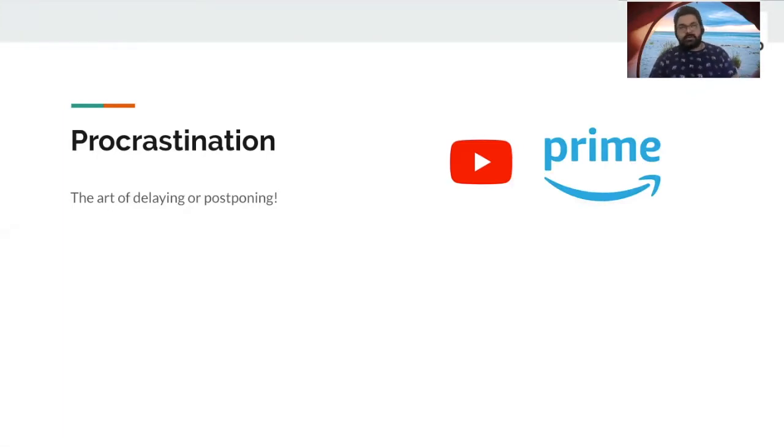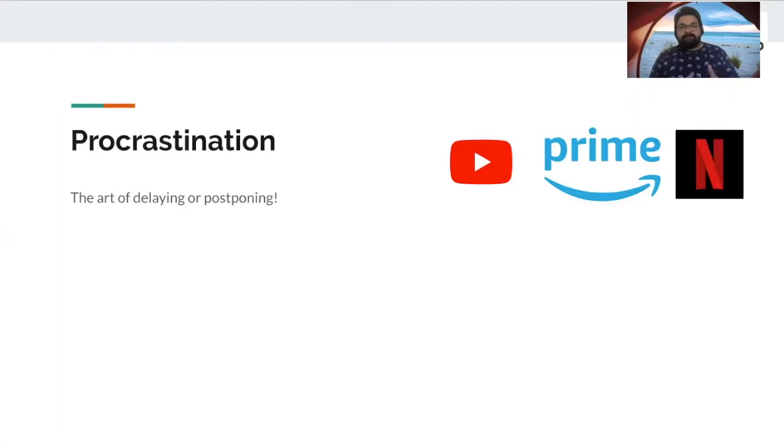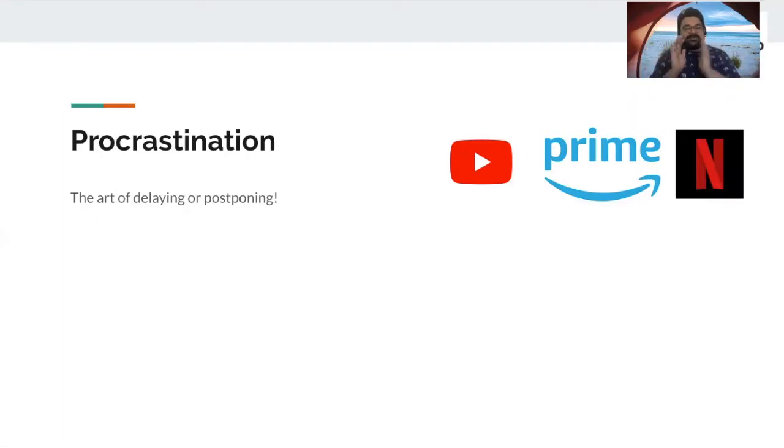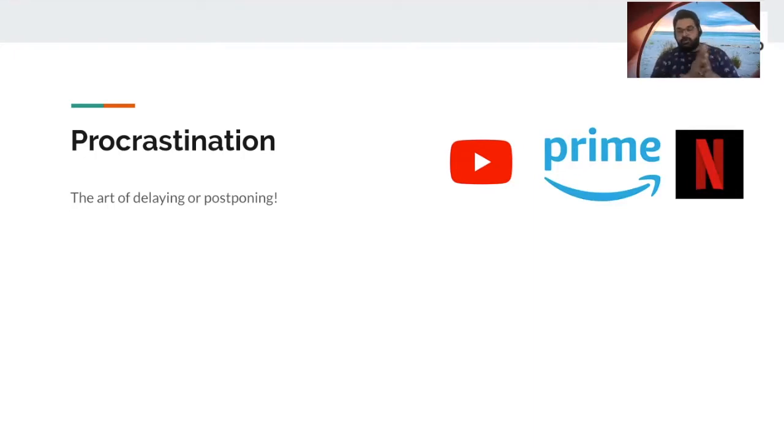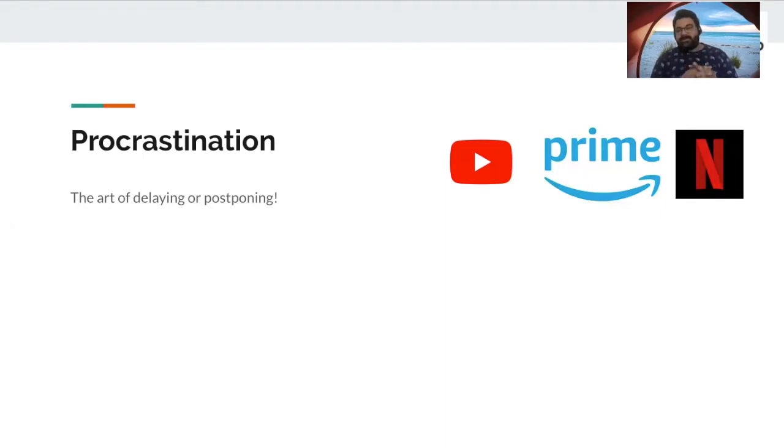I mean, we all know Kota Factory from Prime or so many shows on Netflix, right? We want to achieve something, but suddenly we want to go and watch a video. And then nonstop binge watching happens. And suddenly we forget about what we had to do.